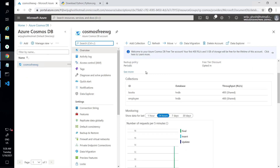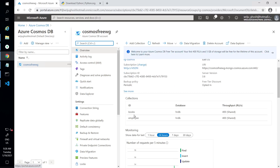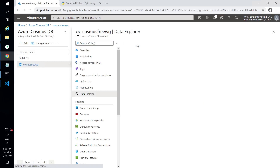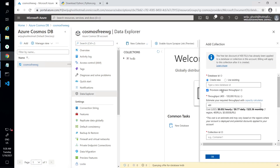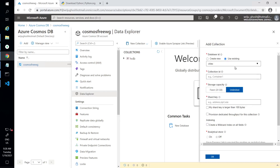You can see I have created a couple of collections — one is 'book' and the other is 'employees'. If you want to create a collection in Cosmos DB, you need to give it a name. For example, let's say 'cities' — that's a collection I want to create. I'll use the existing database rather than creating a new one.